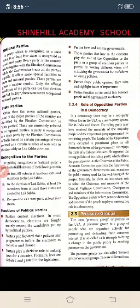State parties: other than the seven national parties, most of the major parties of the country are classified by the election commission as state parties. These are commonly referred to as regional parties. A party is recognized as a state party by the election commission of India based on a certain percentage of votes secured or a certain number of seats won in the assembly or Lok Sabha election.